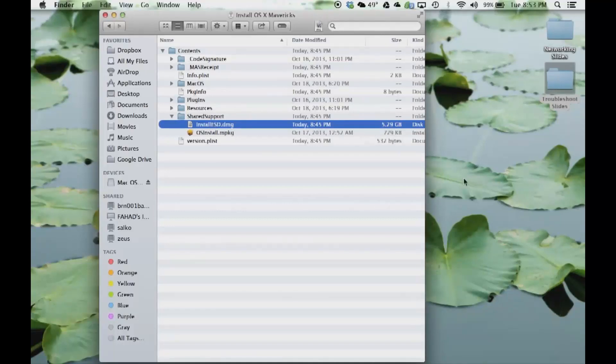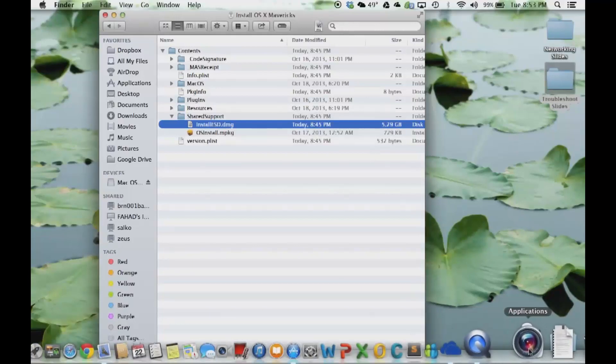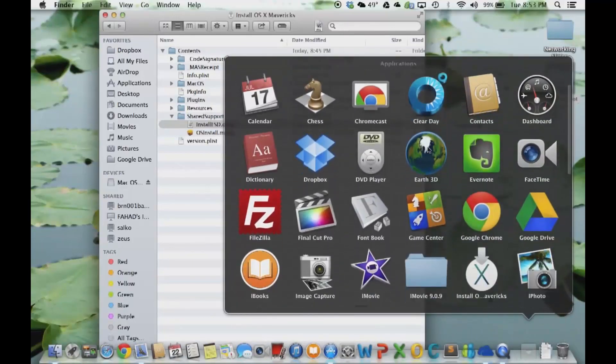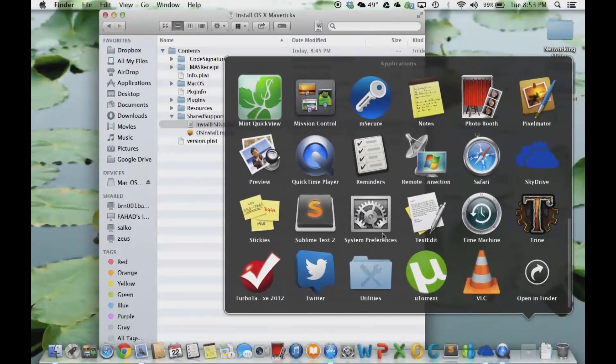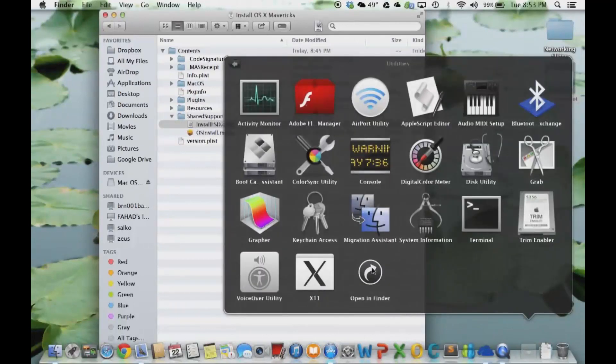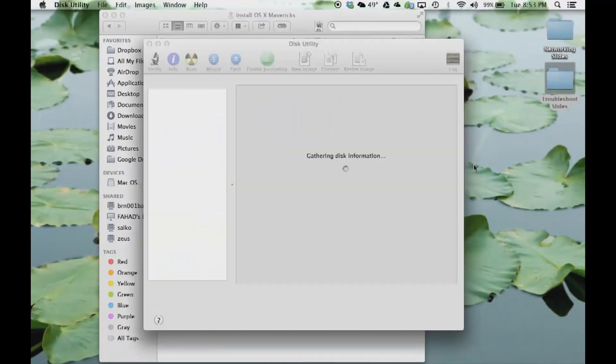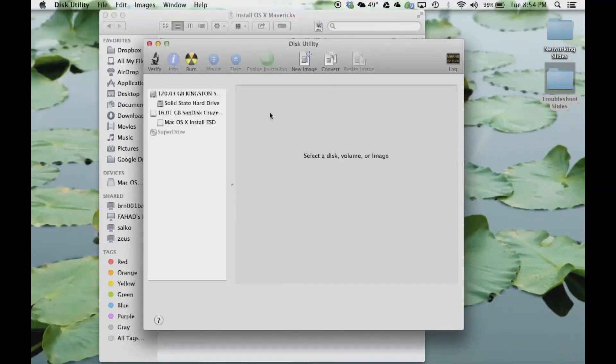Leave this here. Go to your Applications, go all the way down to Utilities and launch Disk Utility. At this time, grab your flash drive which has to be at least eight gigabytes and plug this into your computer. I have mine plugged in right here.